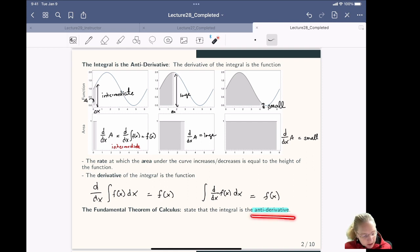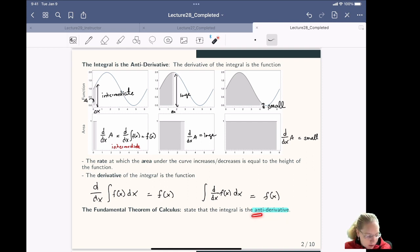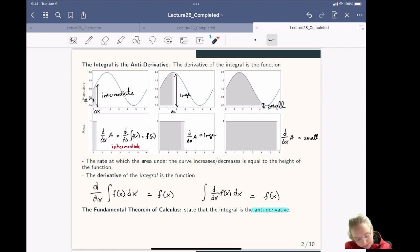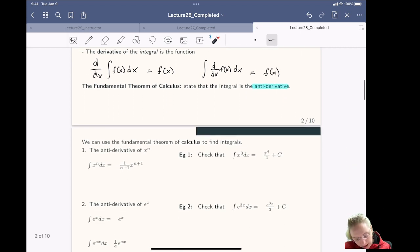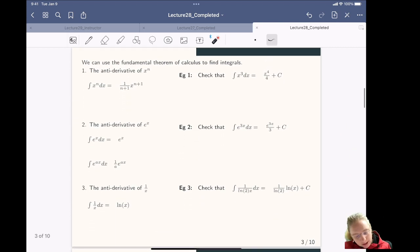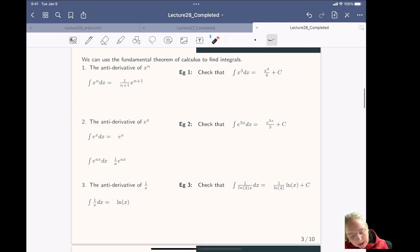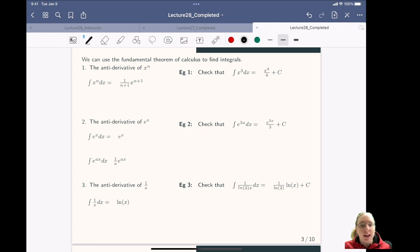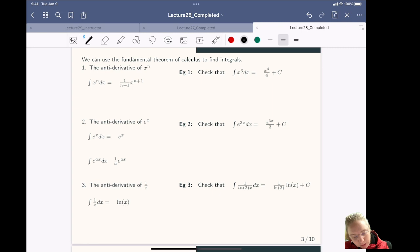In other words, the integral is the opposite of the derivative, so the integral is the anti-derivative. This helps us take integrals because it helps us define our integration rules.